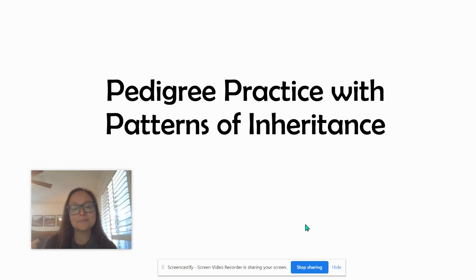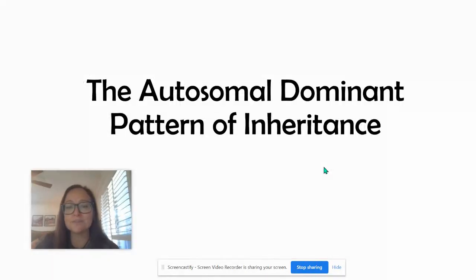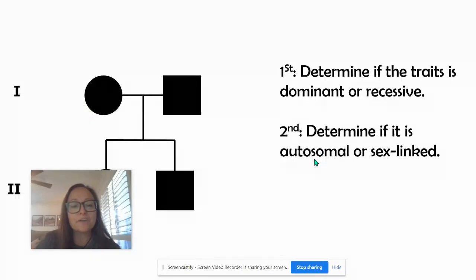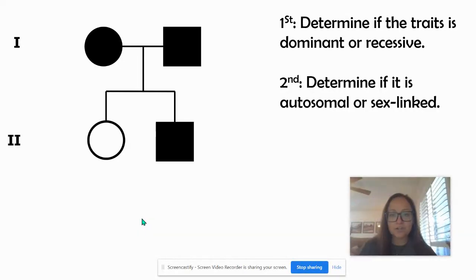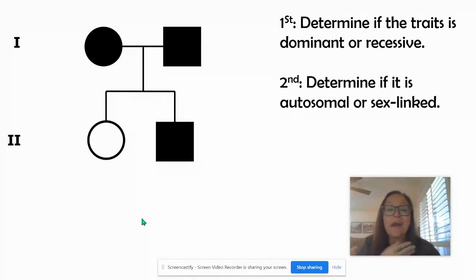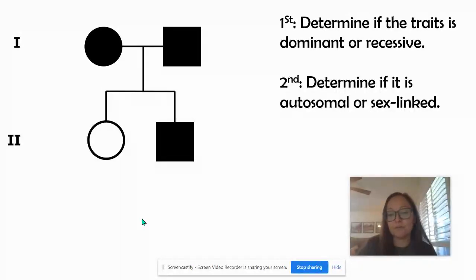In this video, we're going to look at a few examples of different kinds of patterns of inheritance and see how we can find those in our pedigrees. Let's start with the autosomal dominant pattern of inheritance. We're going to determine if the trait is dominant or recessive, and then if it's autosomal or sex-linked.